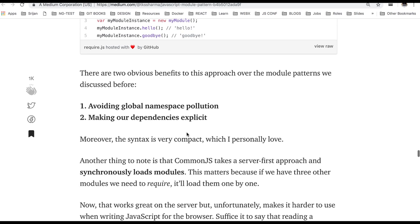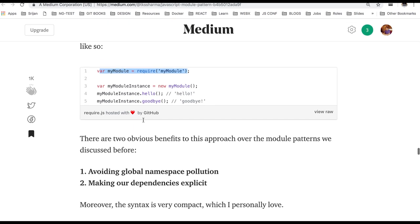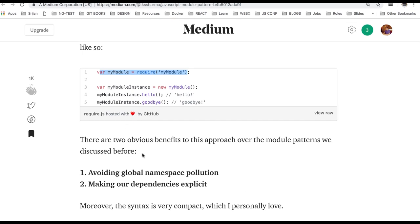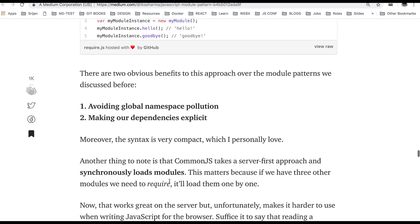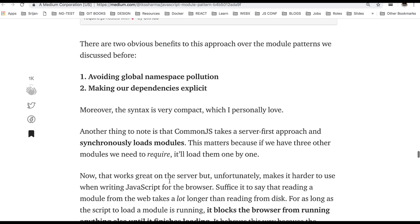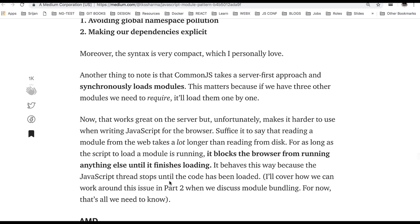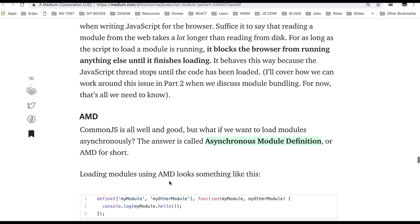So it is avoiding the global namespace, making the dependency explicit. All these things it is taking care and this is actually the goal of all different module patterns that we should avoid the collision of variables, collision of functions, and everything should be in a single file.